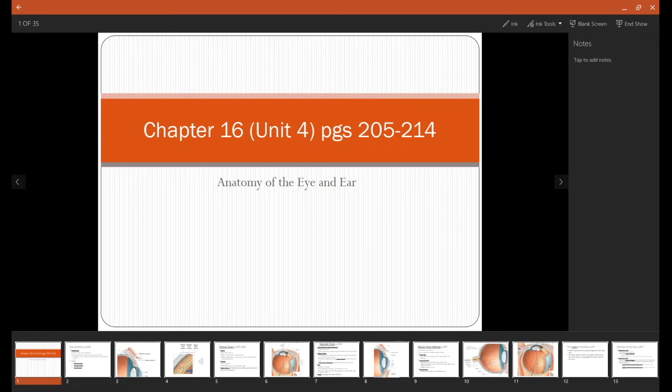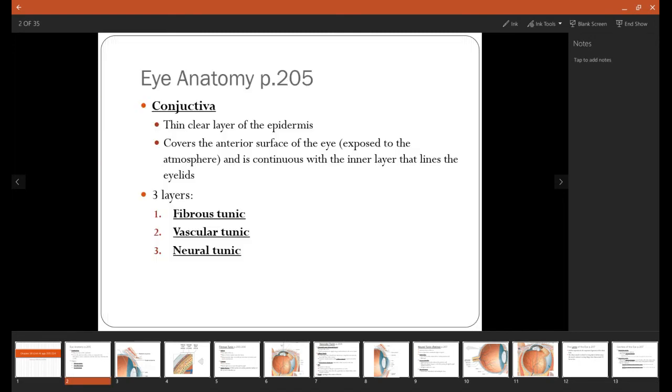Chapter 16. This will be the final chapter of the lab manual. It'll be covering the eye and the ear. We'll start with anatomy of the eye.